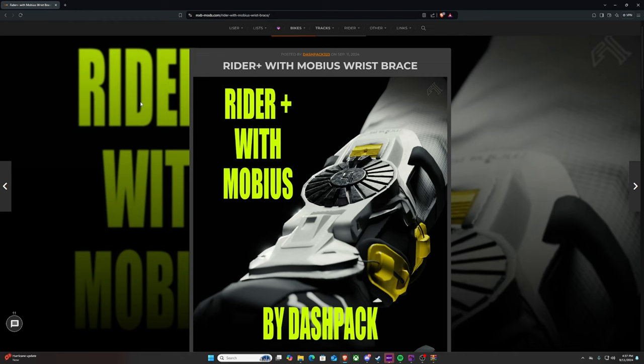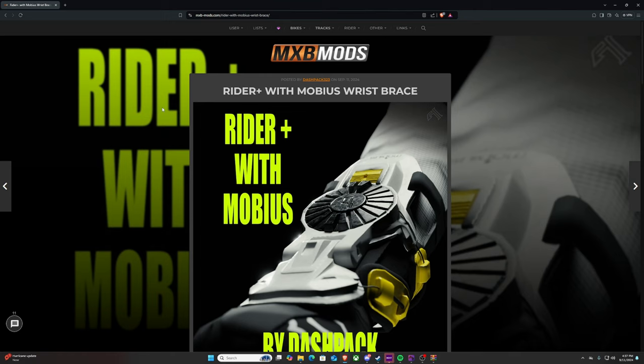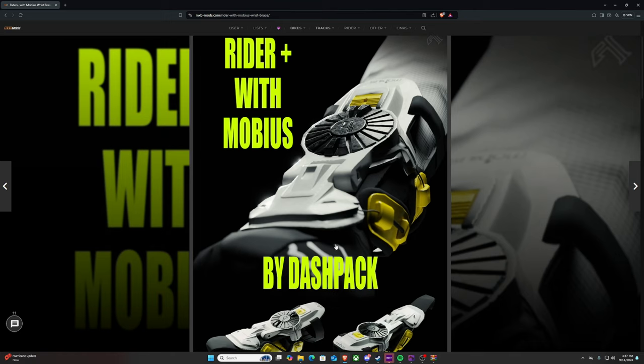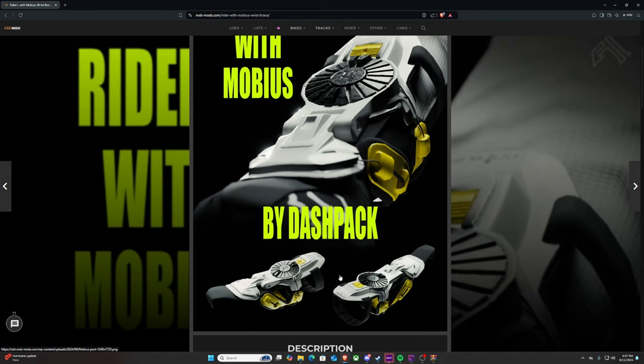Alright, so after you click the link down in the description below, it'll bring you to the mods page and automatically to this hyperlink, which will be Rider Plus with Mobius wrist brace. It's created by Dashback. Huge shout to him for doing this.